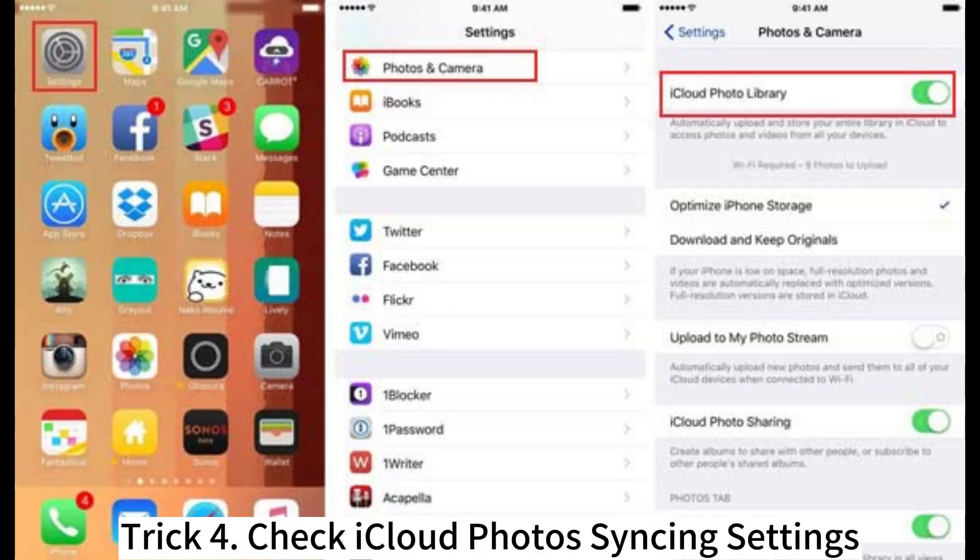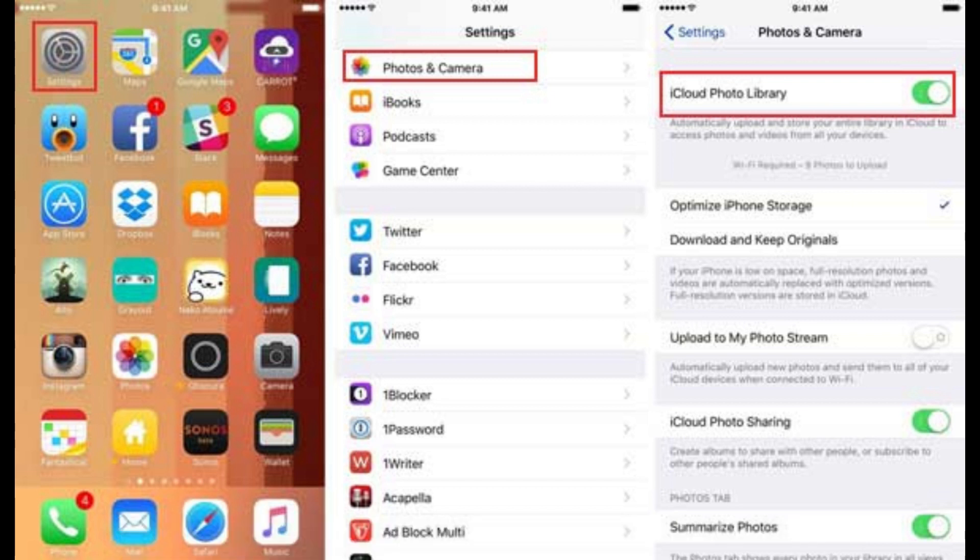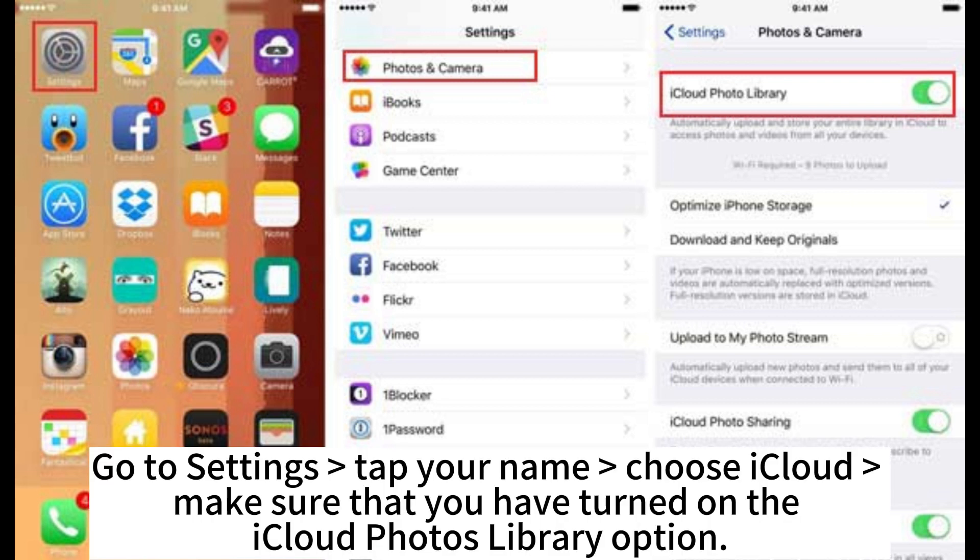Trick 4: Check iCloud Photos syncing settings. Go to Settings, tap your name, choose iCloud, and make sure that you have turned on the iCloud Photos Library option.